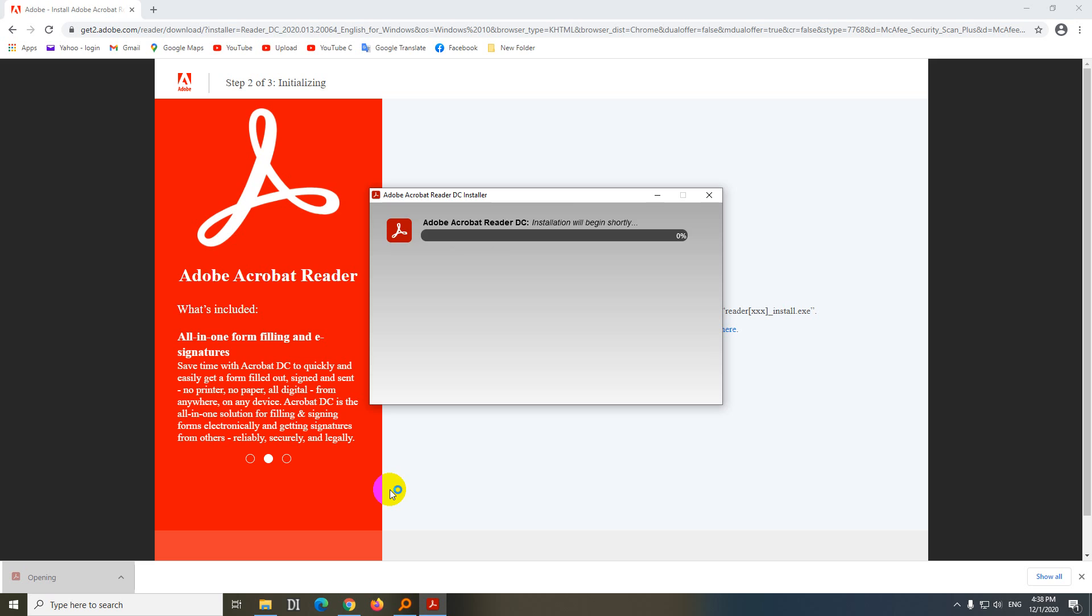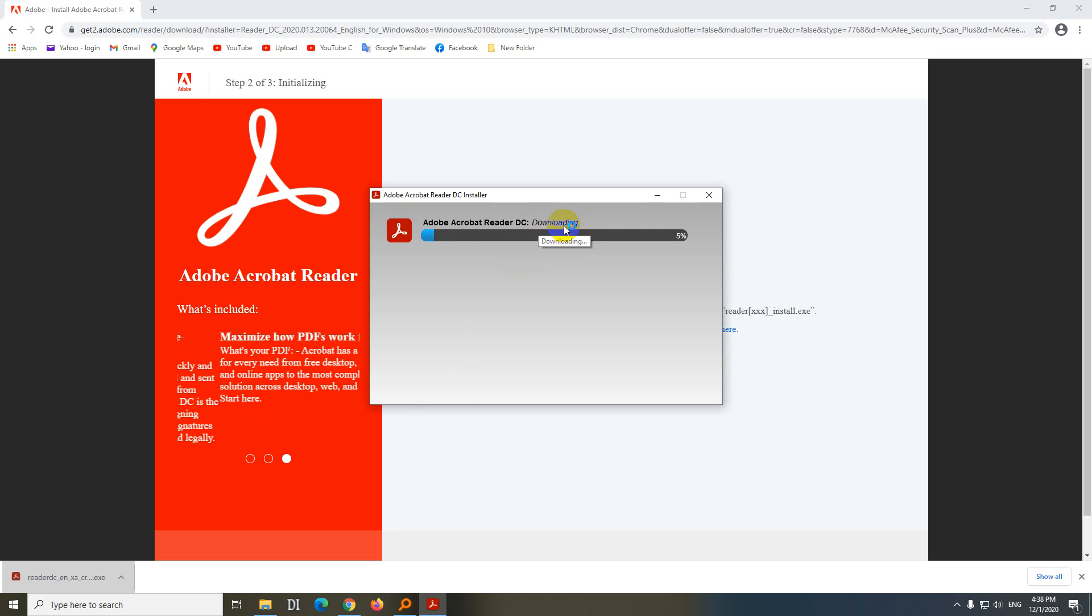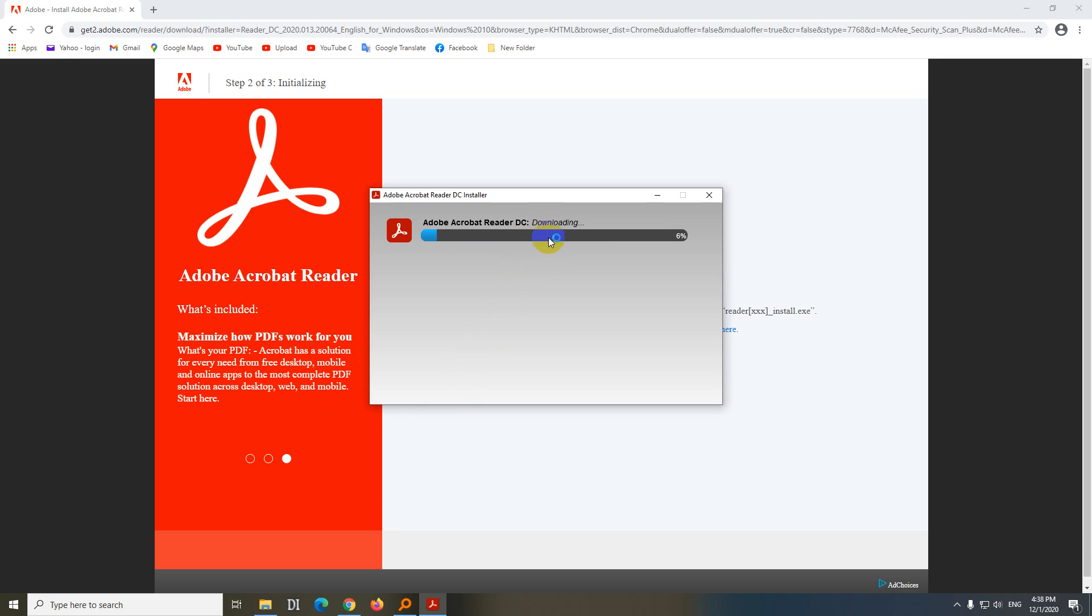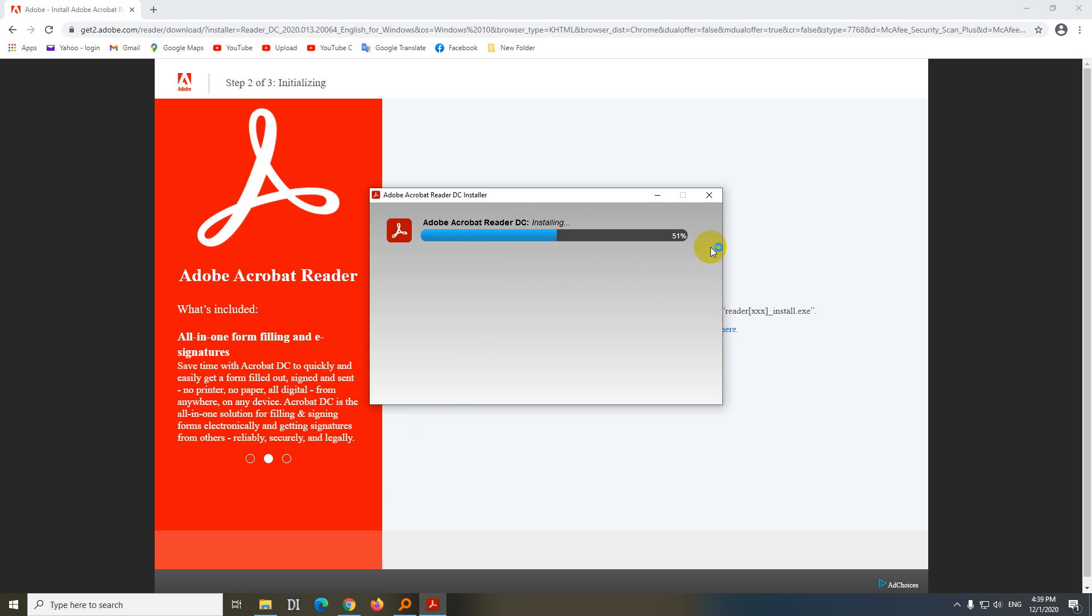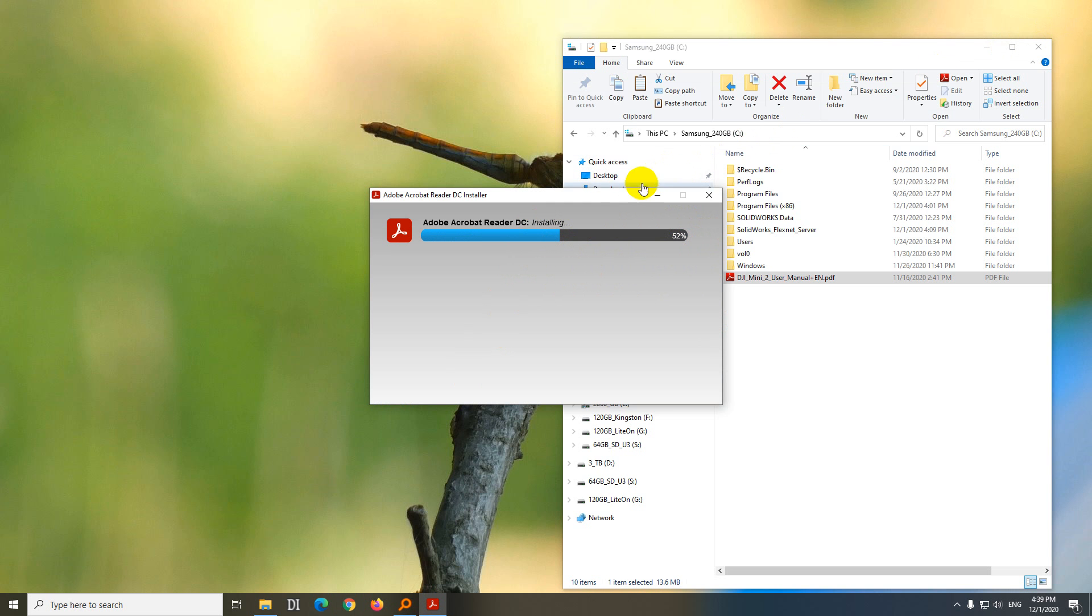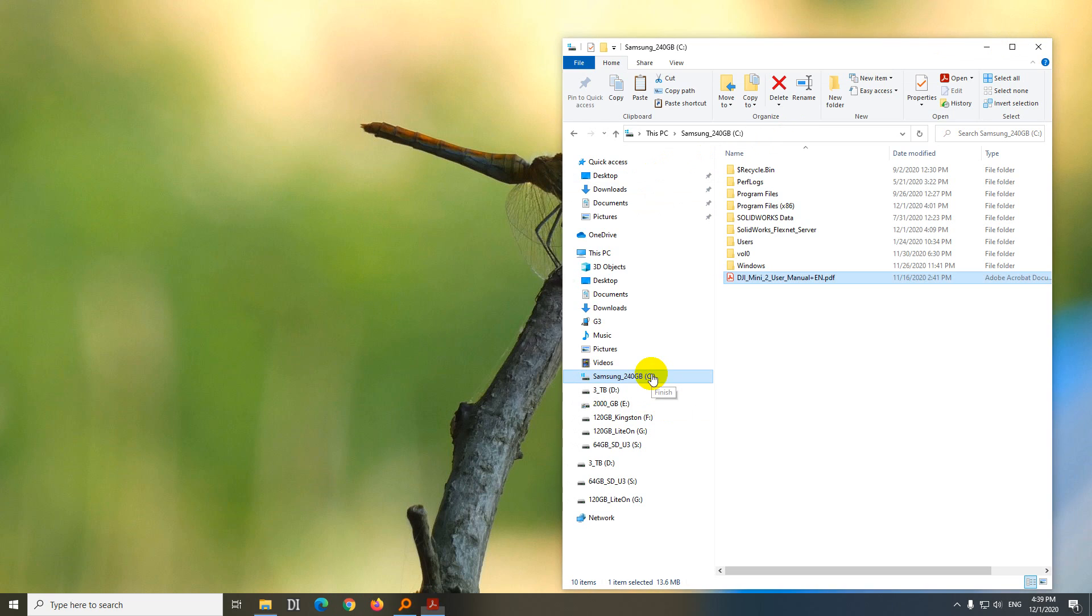First it's downloading, and then after 50% it will install it. So it's more than 50%, so it's installing it. Meanwhile, let's close the browsers. And it says that installation is complete. Click on the Finish.